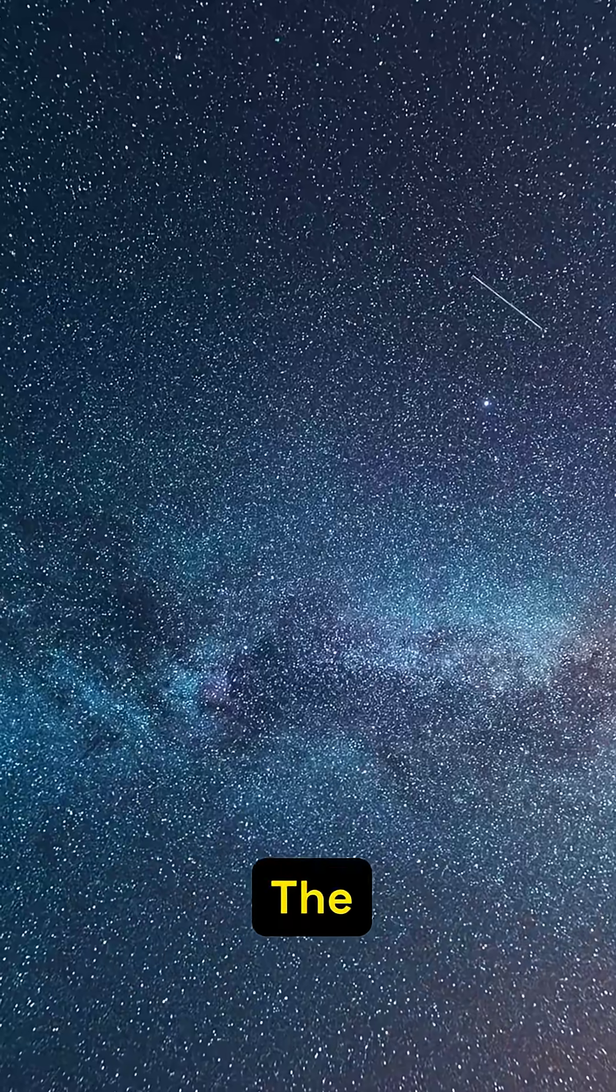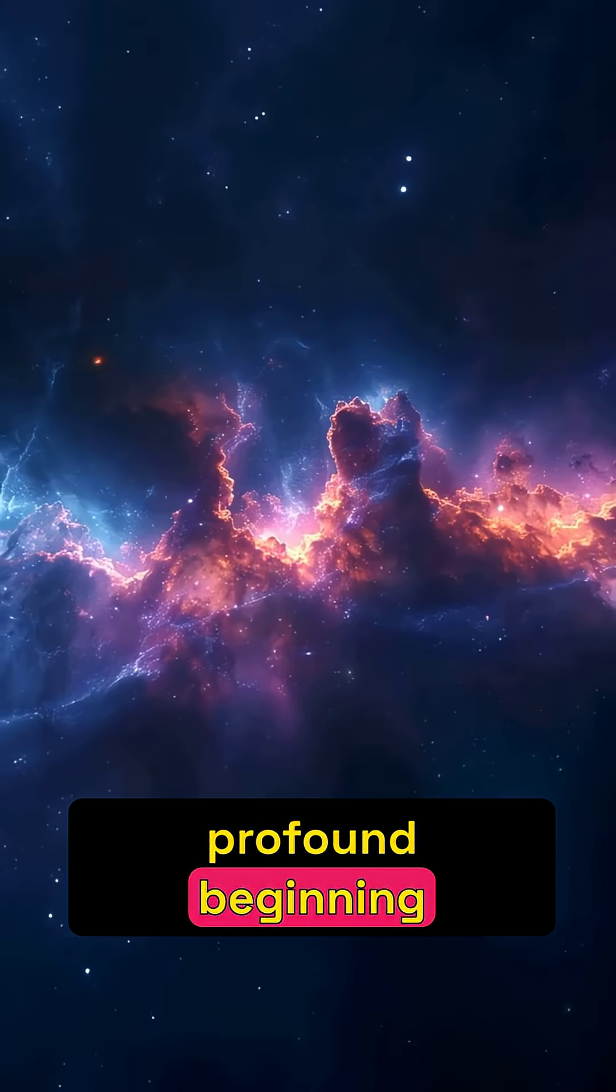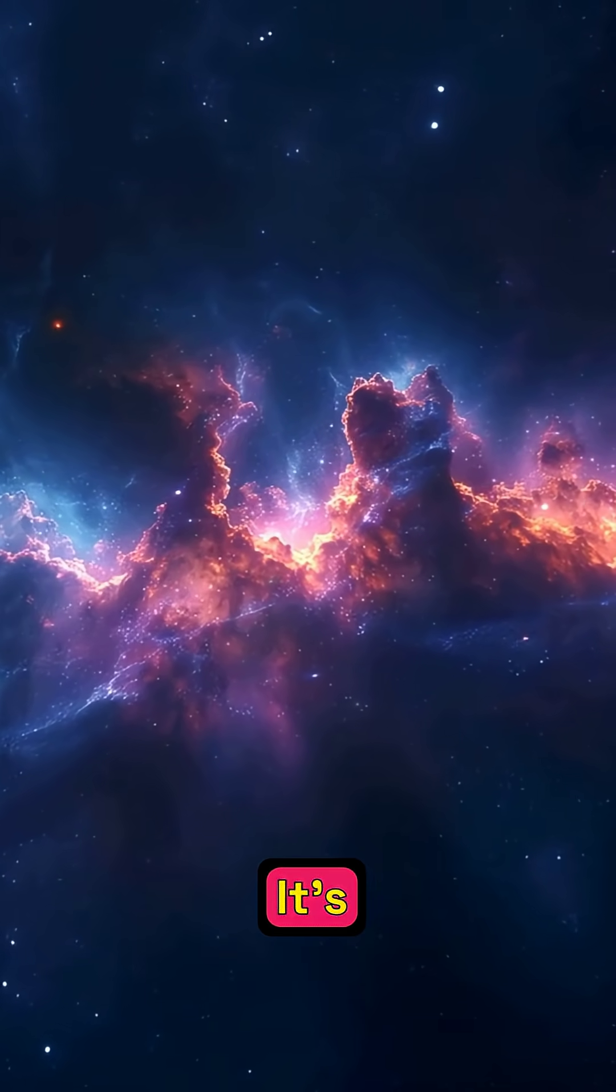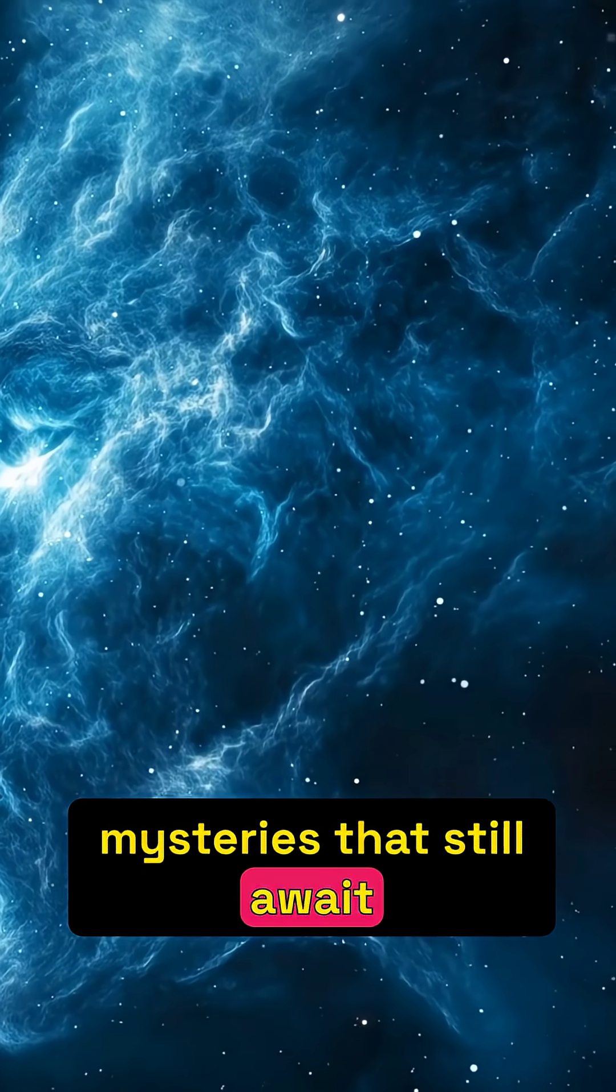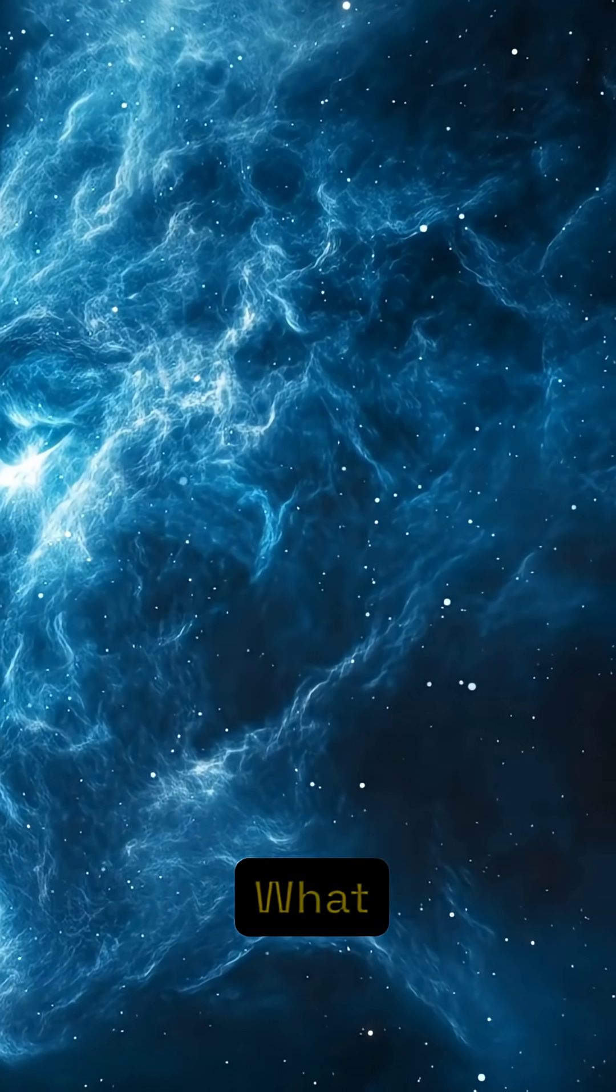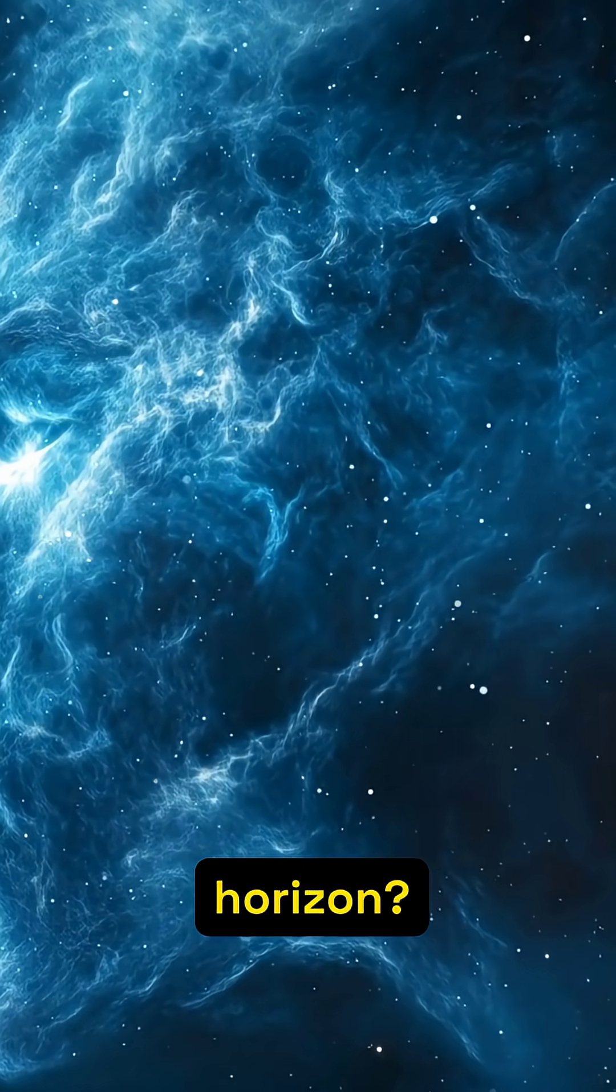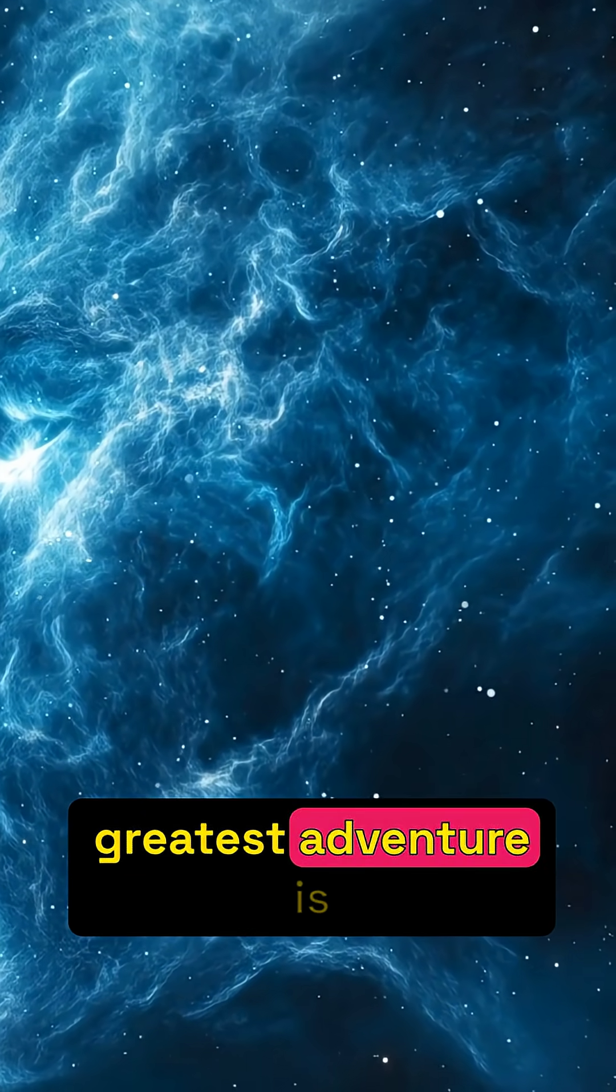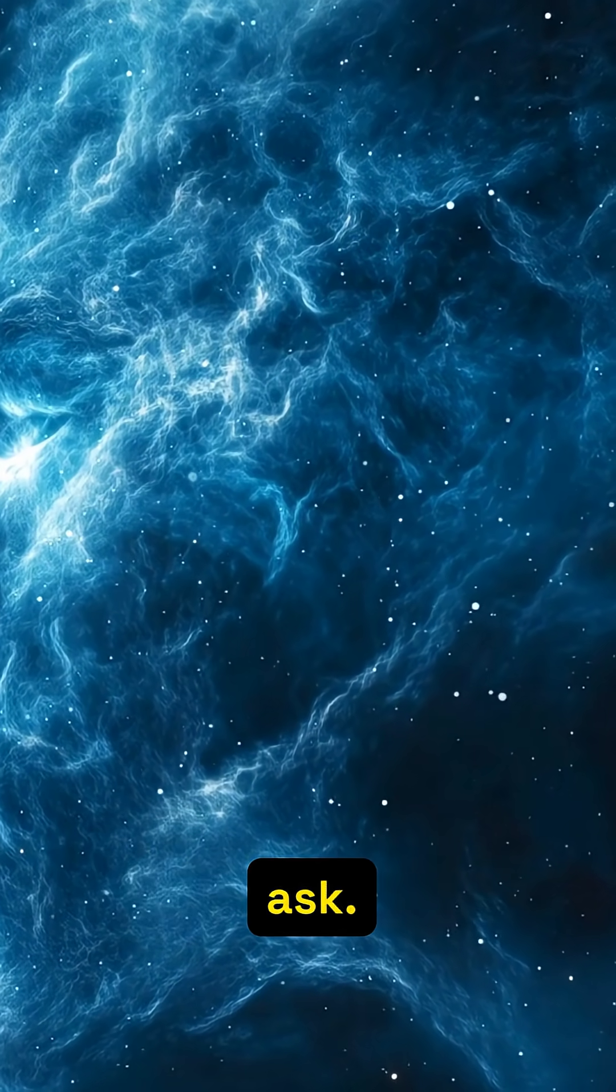The universe's edge is not an end, but a profound beginning for inquiry. It's a testament to the vast, awe-inspiring mysteries that still await discovery. What secrets lie beyond our cosmic horizon? The greatest adventure is often the next question we dare to ask.